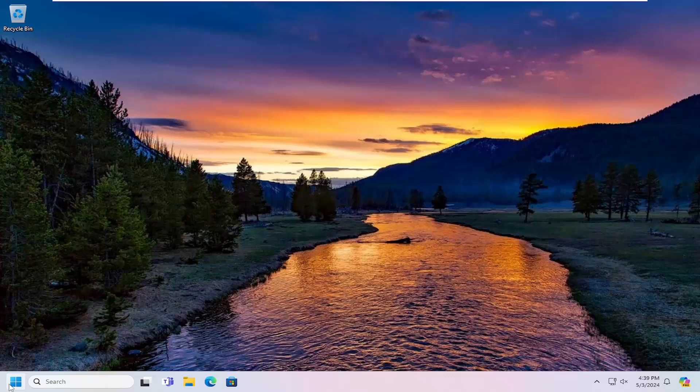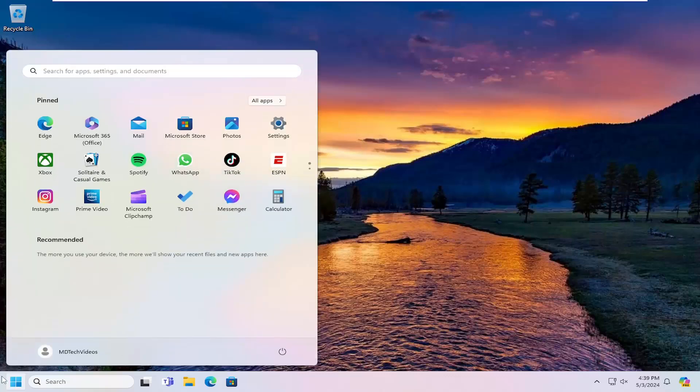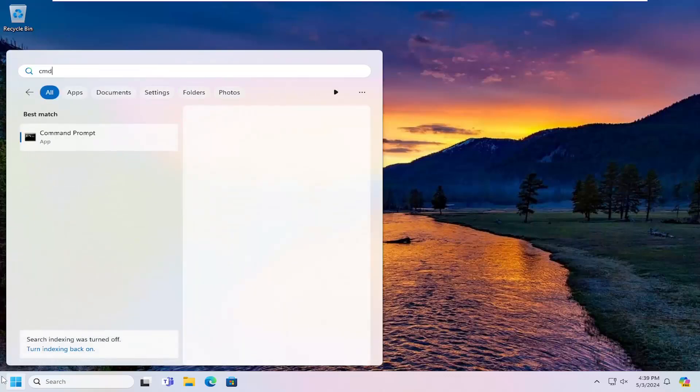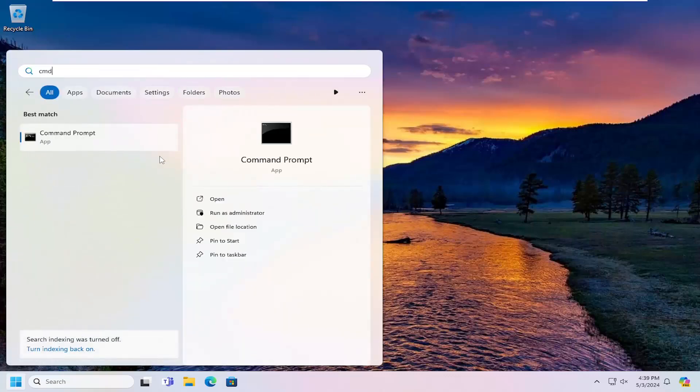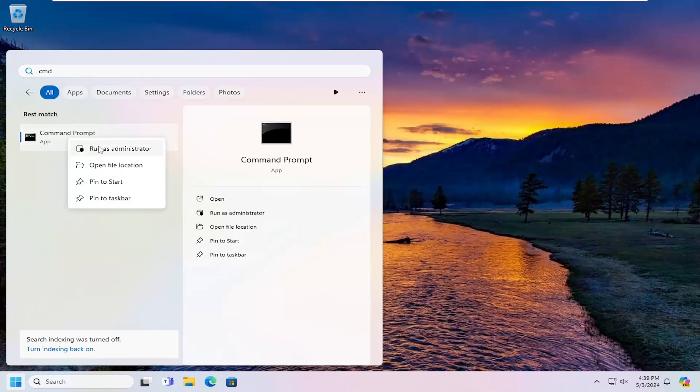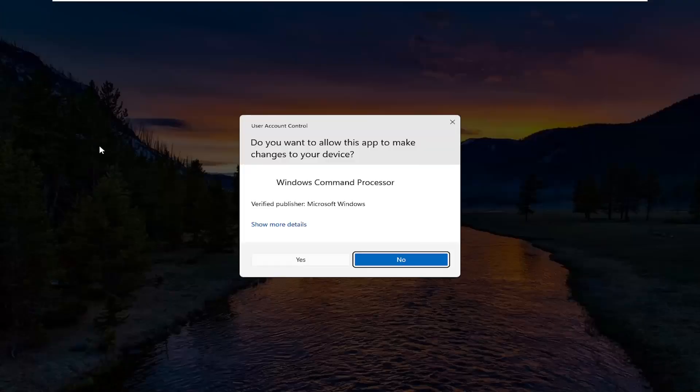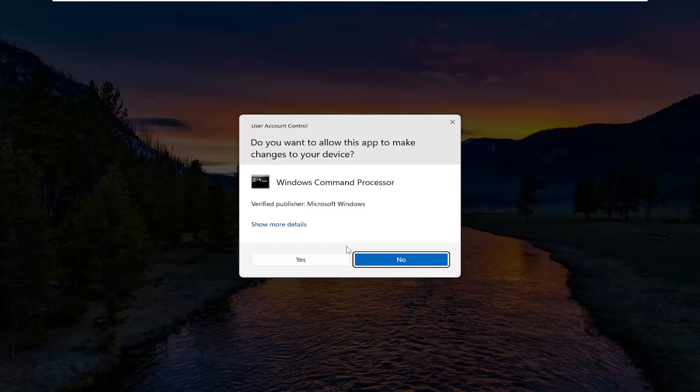So the next thing you could try is to open up the search menu and type in CMD. Best match will come back with command prompt. Go ahead and right click on that and select run as administrator. If you receive a user account control prompt, select yes.